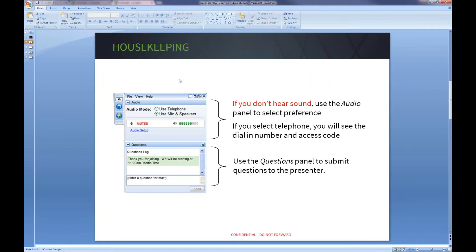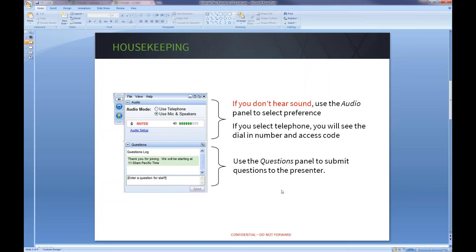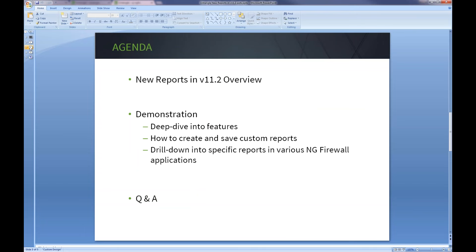Just a few housekeeping rules before we get started. If you have any audio issues, please use the audio panel and select your preferred preference. If you've selected a phone, you will need to dial in and use the access code provided. Just a reminder, this webinar is being recorded, so you will have the option to rewatch and revisit areas that you need to follow up on. We'll be answering questions throughout the presentation, so please submit your questions through the chat box. We'll answer them throughout, and Dirk will answer them at the end. If you have any other questions that we don't get to, you can email us at sales@untangle.com or support@untangle.com.